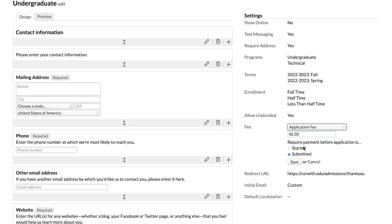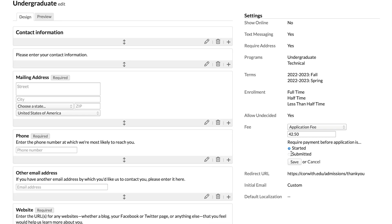Then you also have options below that for when you require payment. If you set this to started, it means that applicants will have to make their payment for that application fee before they start the application. So as they're submitting their application gateway to actually complete the application itself. If you set it to submitted, it means that applicants will have to make that payment once they've worked through the application, have entered all the fields, they're ready to go. And then before they hit submit, they'll make that payment.